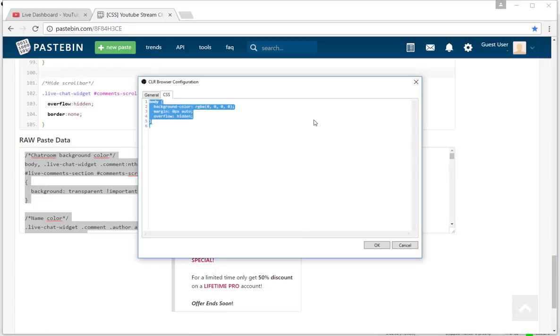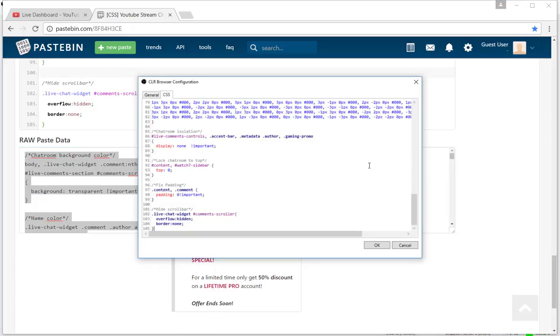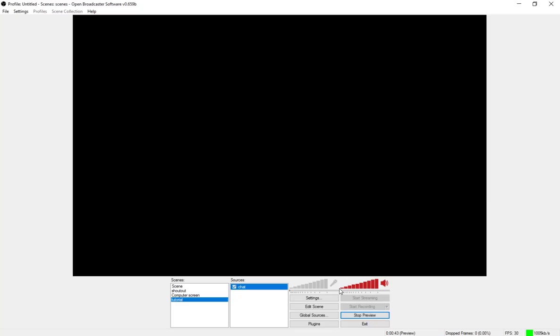Go back to OBS, delete all that, and then just paste this code in here that you just copied. Hit okay.